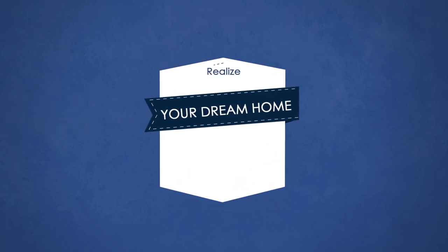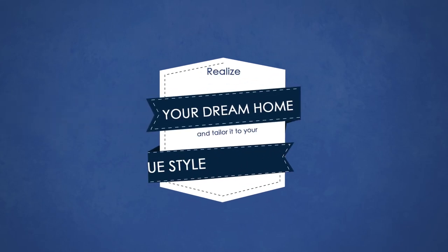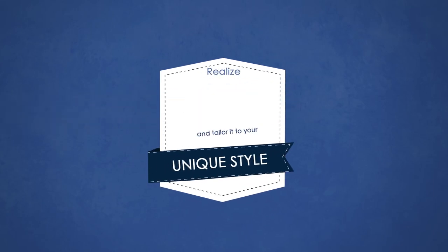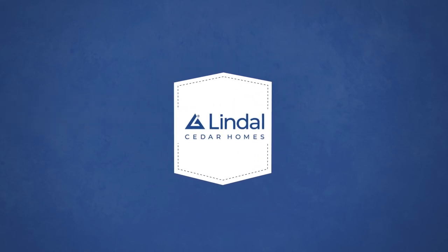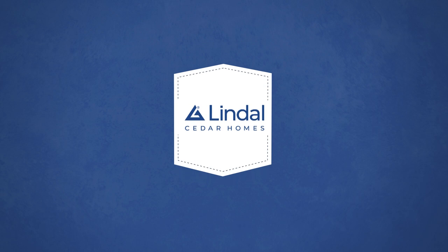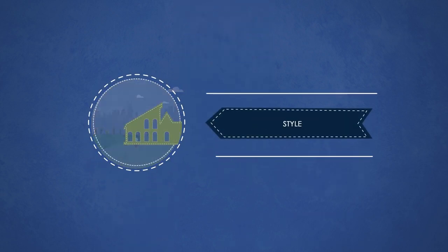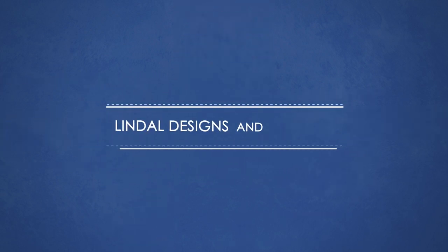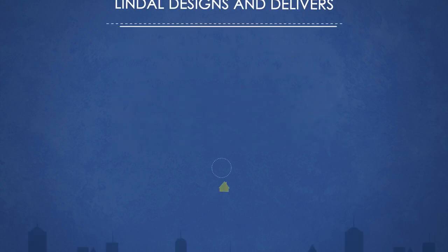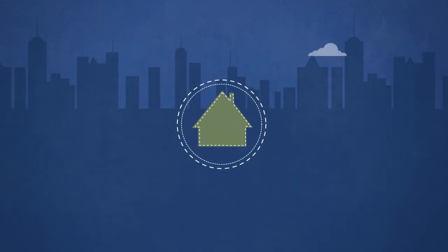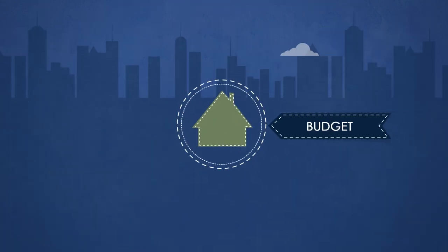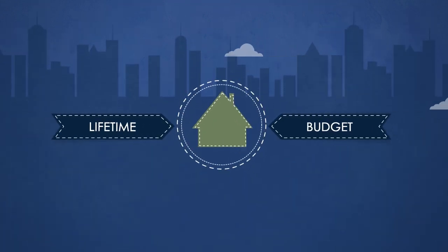Realize your dream home and tailor it to your unique style with Lindal Cedar Homes. Whatever size, shape, location or style you want, Lindal designs and delivers a home you love within your budget and built to last a lifetime.